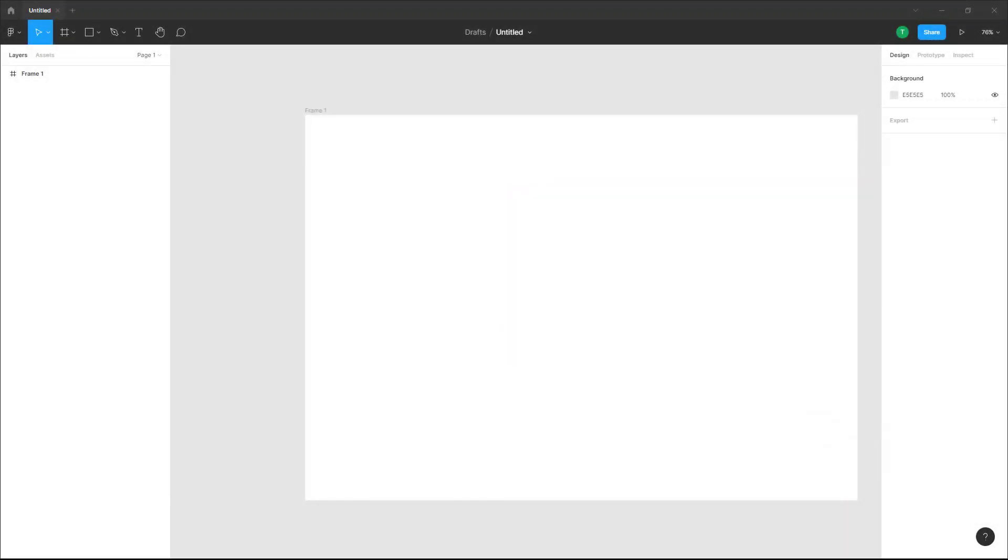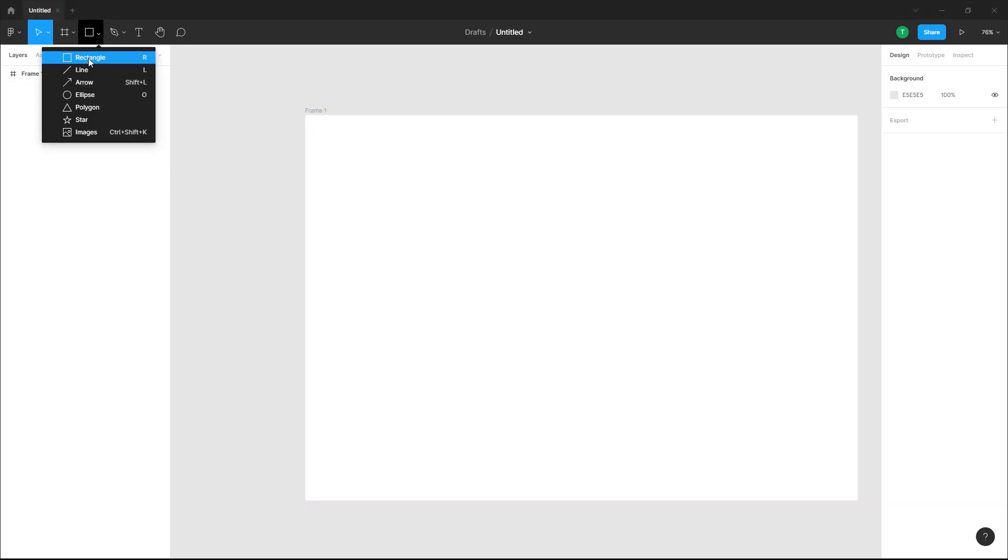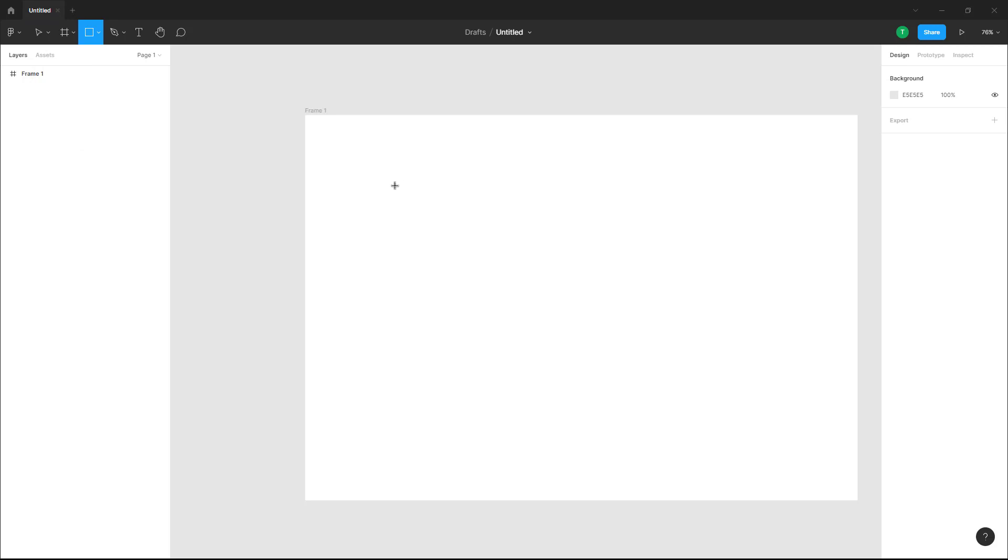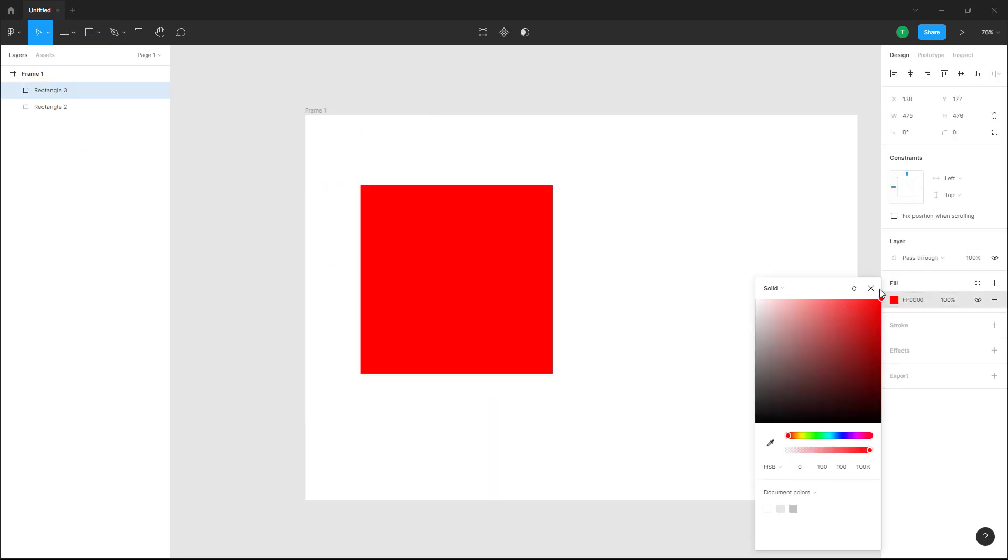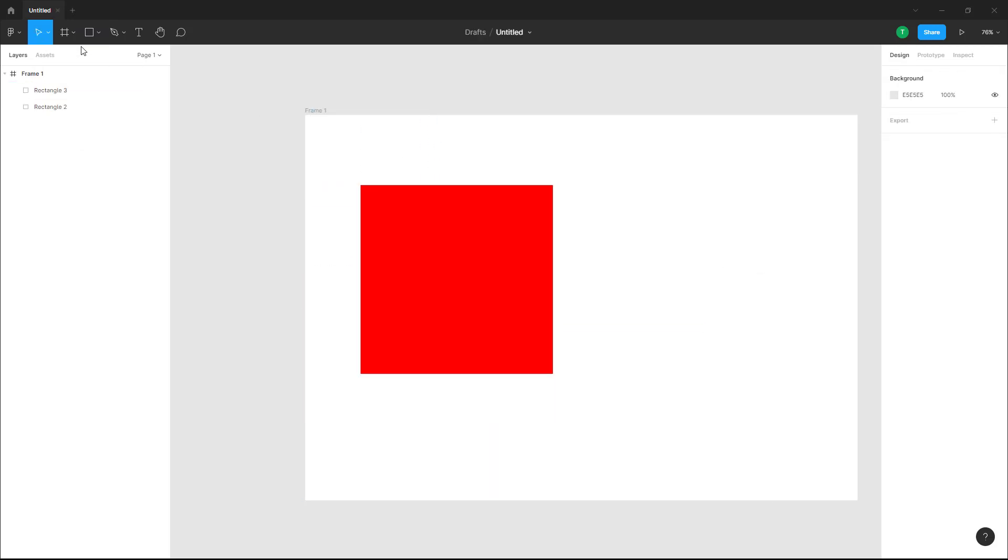Now let's see how we can work with blending modes inside a design file in Figma. To work with blending modes, I'm going to go over here on the top and bring in some shapes. I'm going to bring in a rectangle right here and then change this to red, and let me also bring in another rectangle right here and change this to yellow.